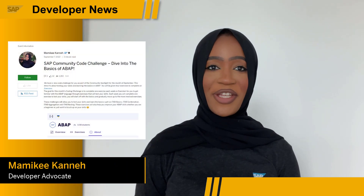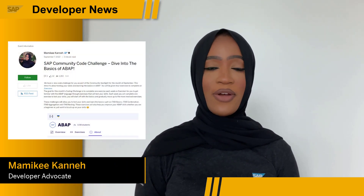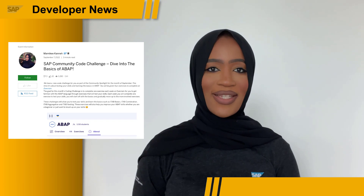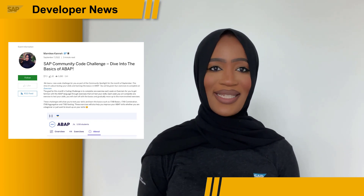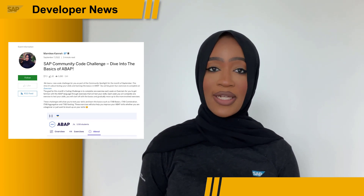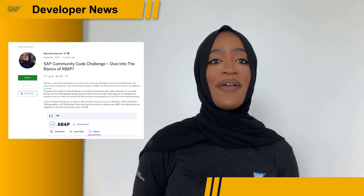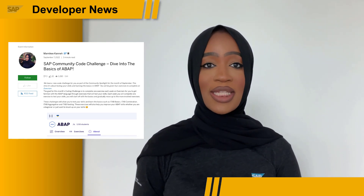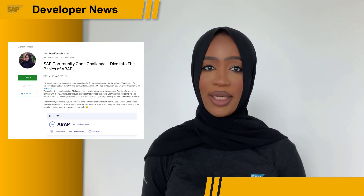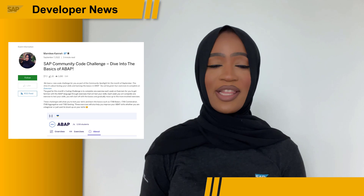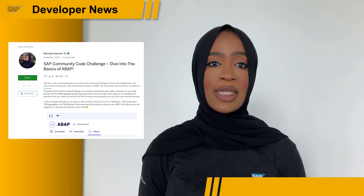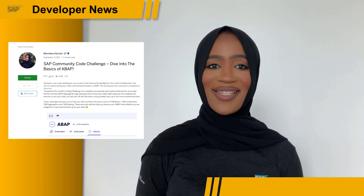We have a new code challenge for you as part of the Community Spotlight for the month of September. This time it's about testing your skills and learning the basics in ABAP. The challenge is very simple — you will have to create an account on Exercism and complete the challenge assigned for each week. If you're interested in participating, read the blog post to learn more and see what this week's challenge is.